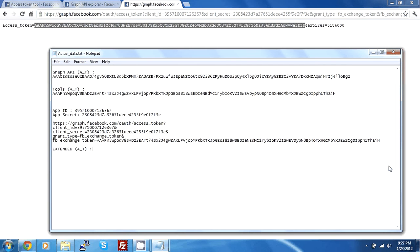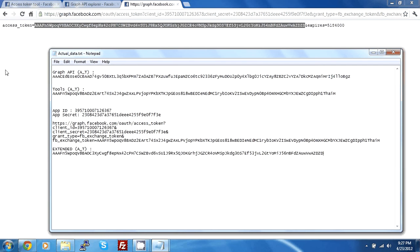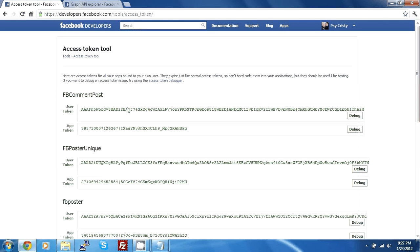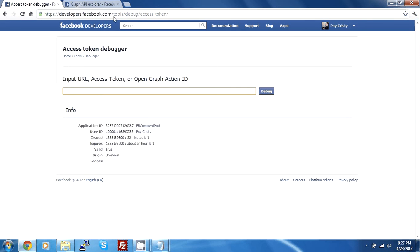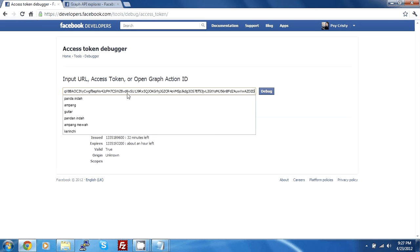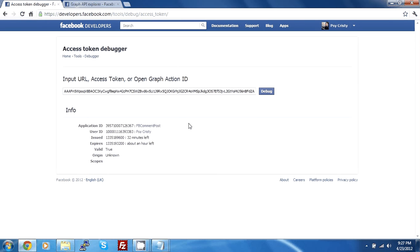So just keep in mind, this is the extended access token. How we can check if it has been extended or not? Well, we can close this page. We no longer need it. We just go back to here. We have access token debugger. So we click on access token debugger. Notice it is on tools and it was on access tokens. Now we are on the debugger. So it's debug slash access token. Paste it here and we can debug it.